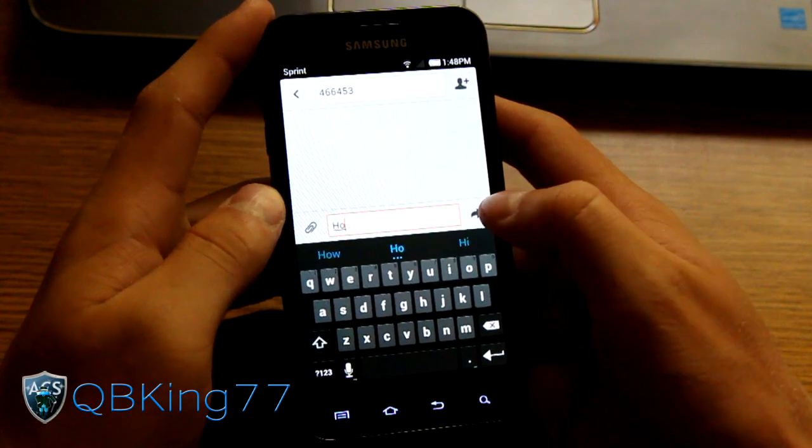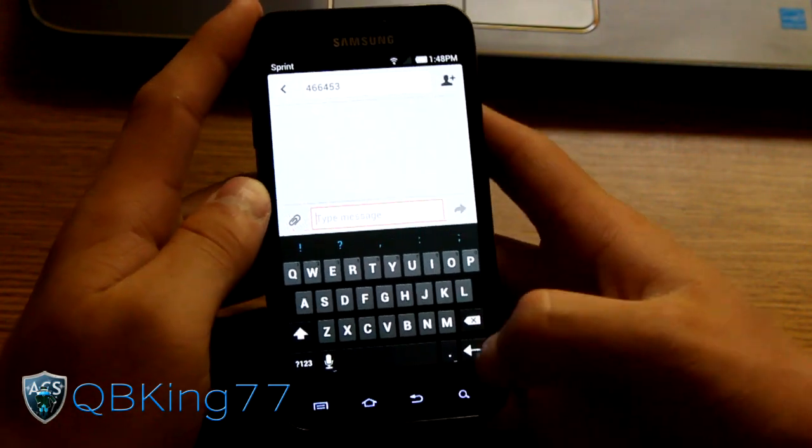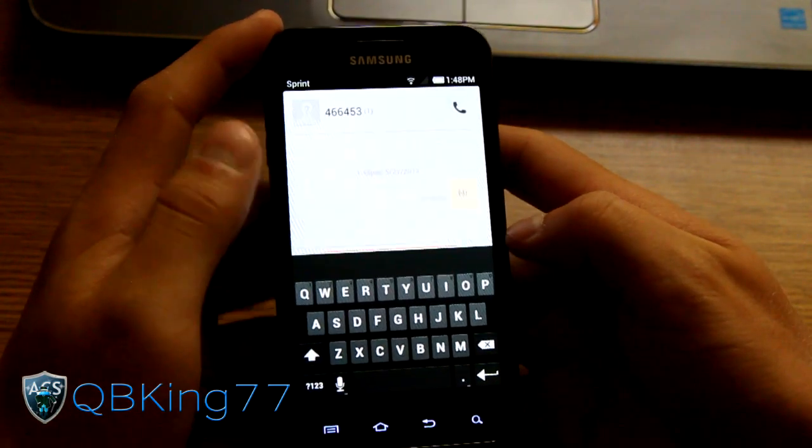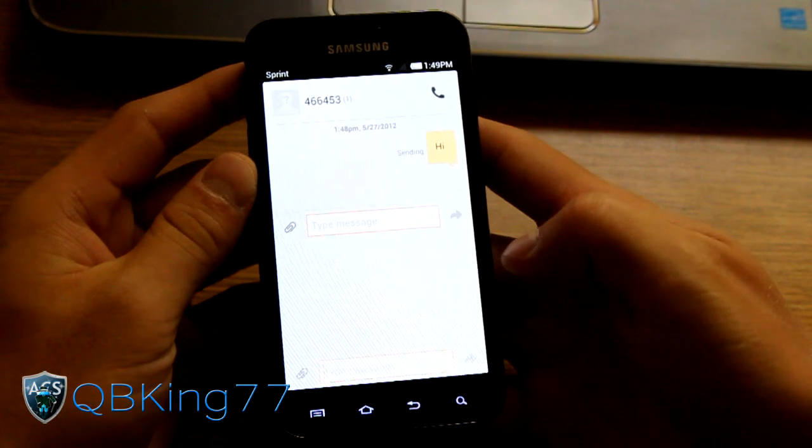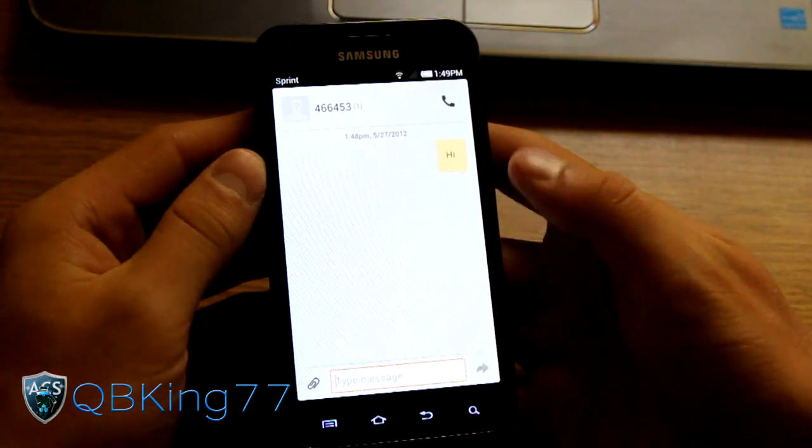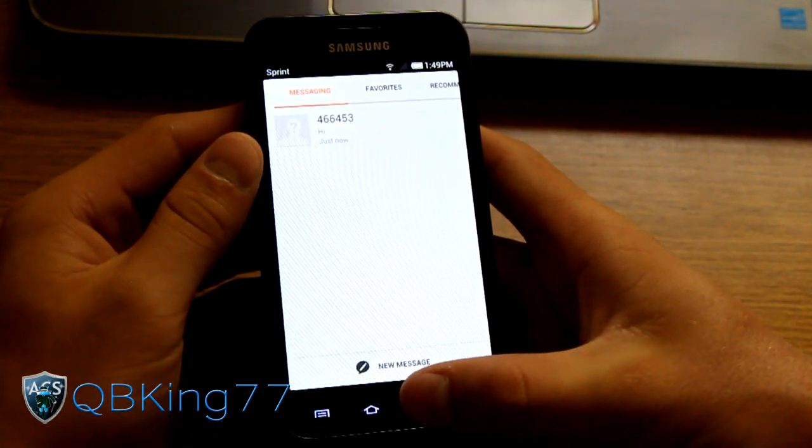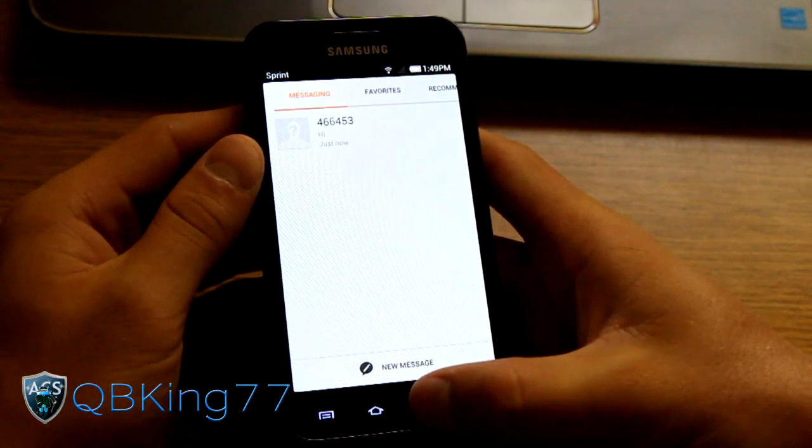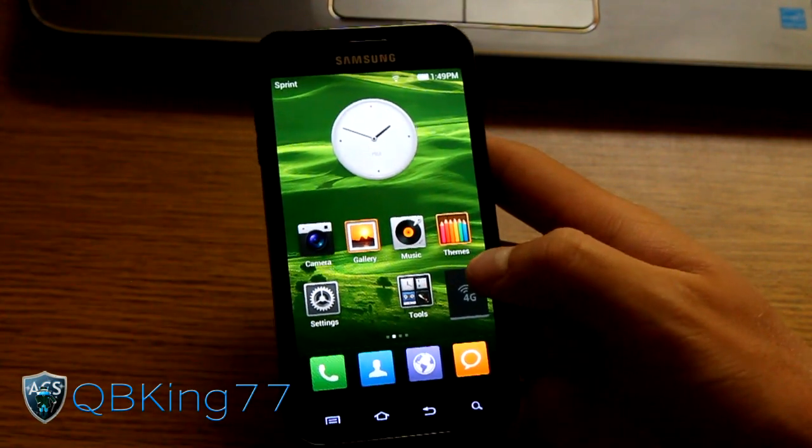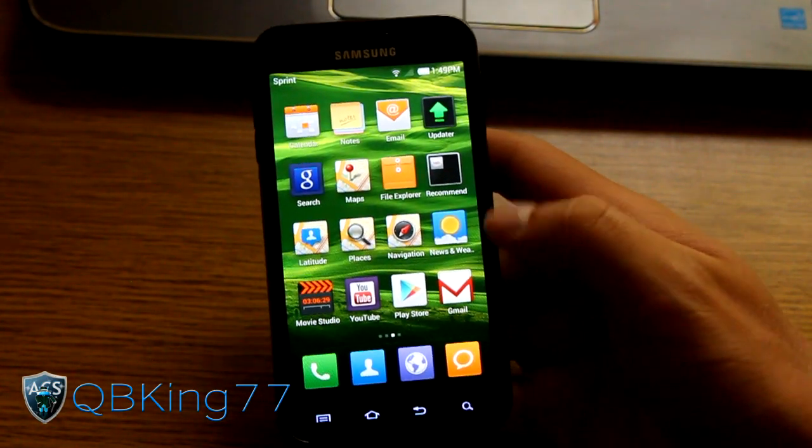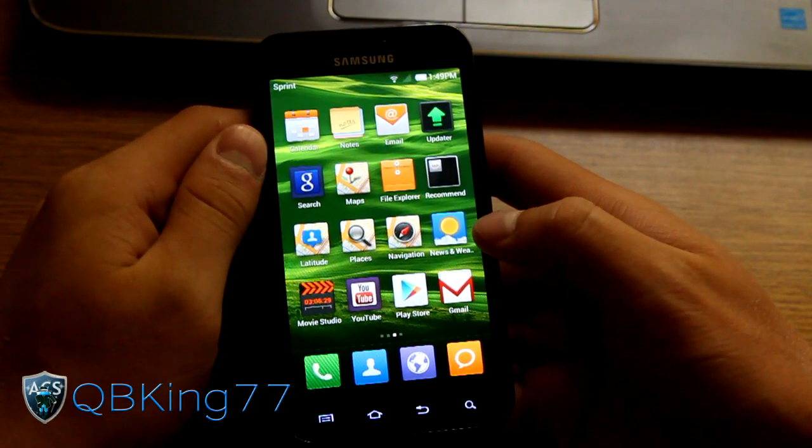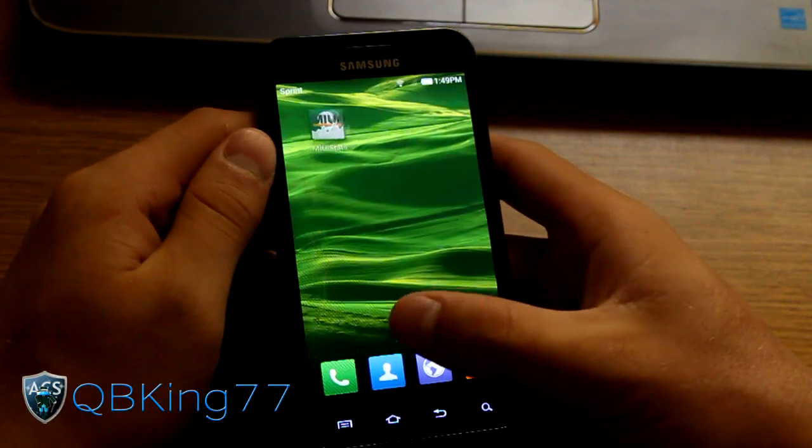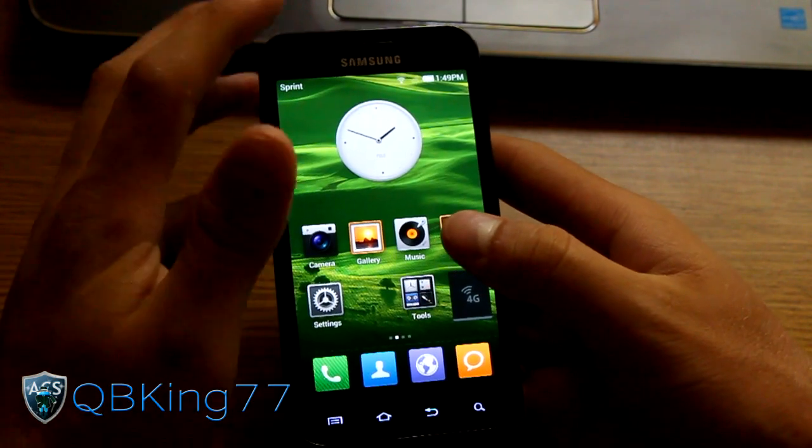So let's text Google 466453 and we will say hi to Google. So hi. And send that. You'll notice that it is different themed. You got a different style to it. So very cool there. Message has sent. So they should reply soon enough whenever they feel like it I guess. But yeah. So overall it's definitely very smooth. I'm very impressed with this.